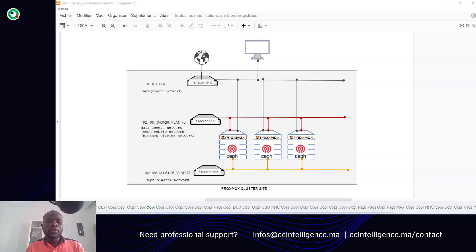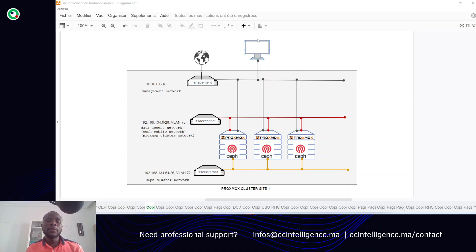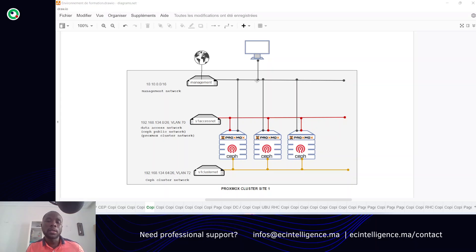Hi guys, welcome back to this new video. In this architecture you can see that we have a new node. It is a Windows machine which will permit us to have access to the dashboard of our Proxmox cluster simply. Let's move on to the next step.